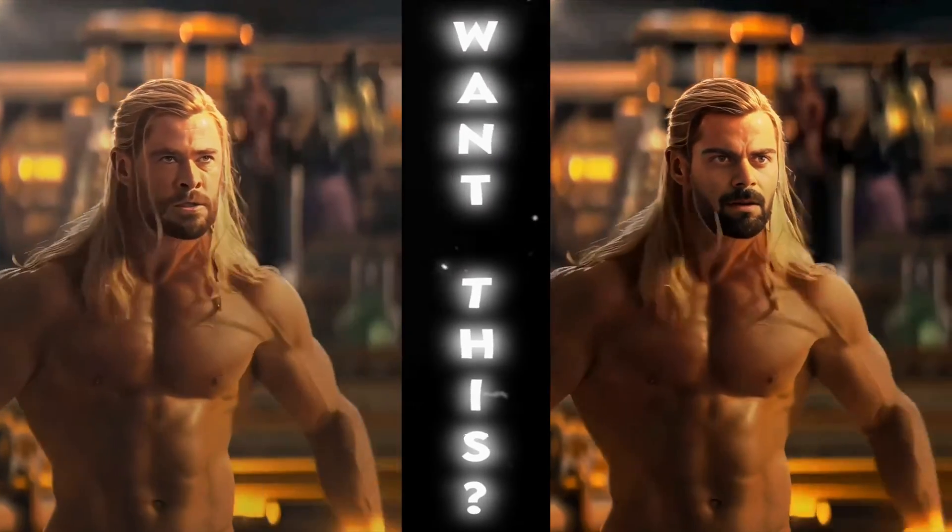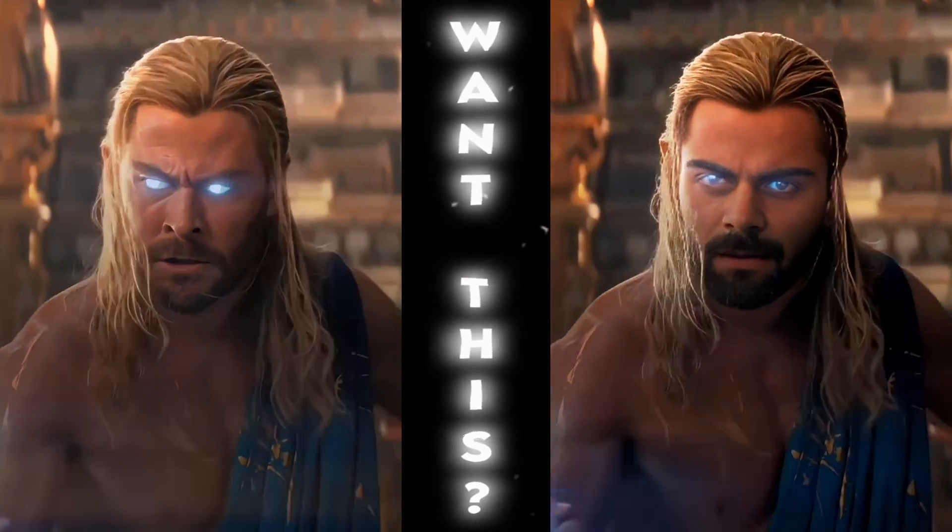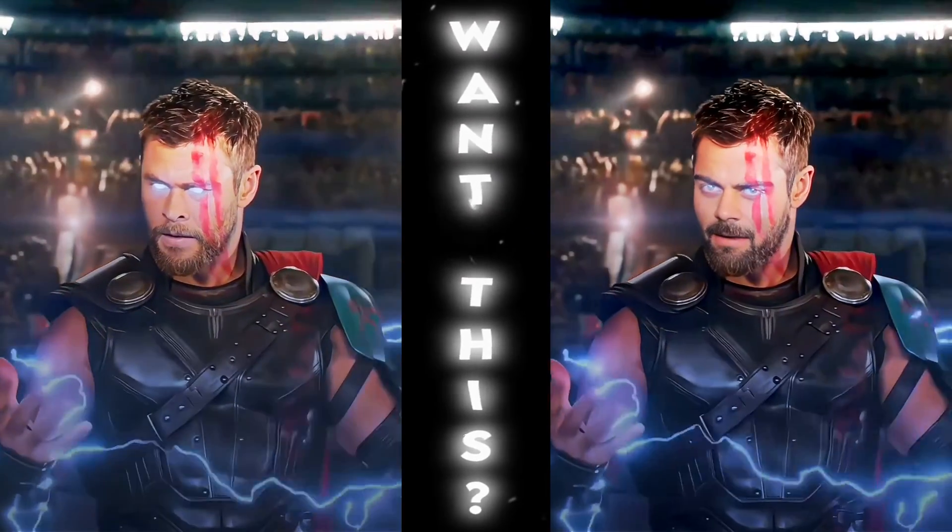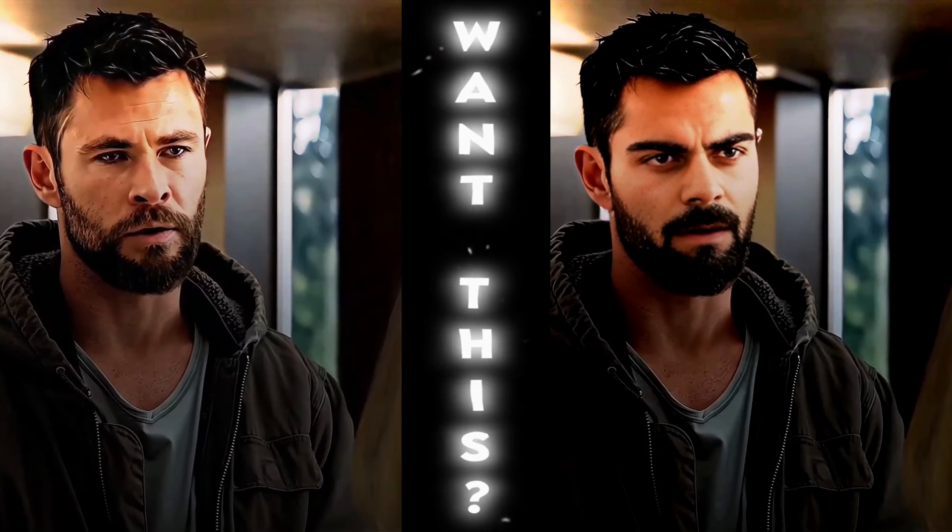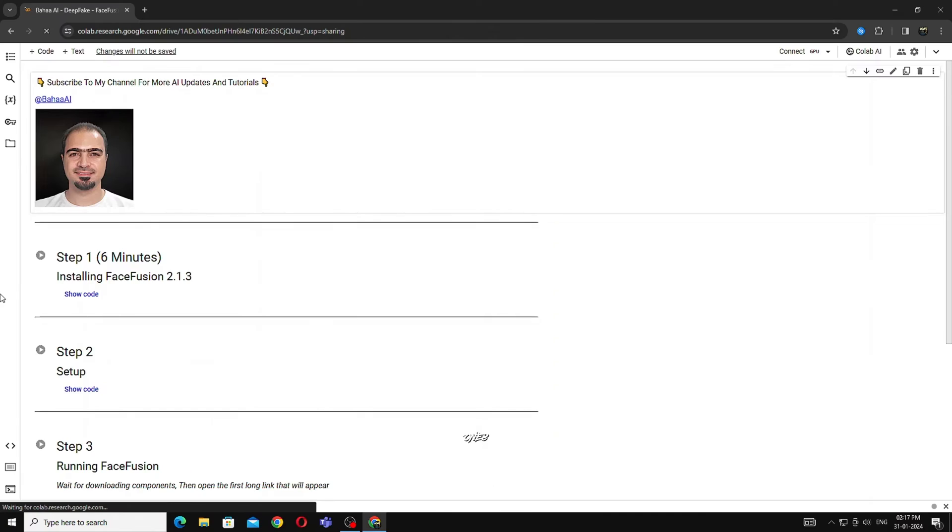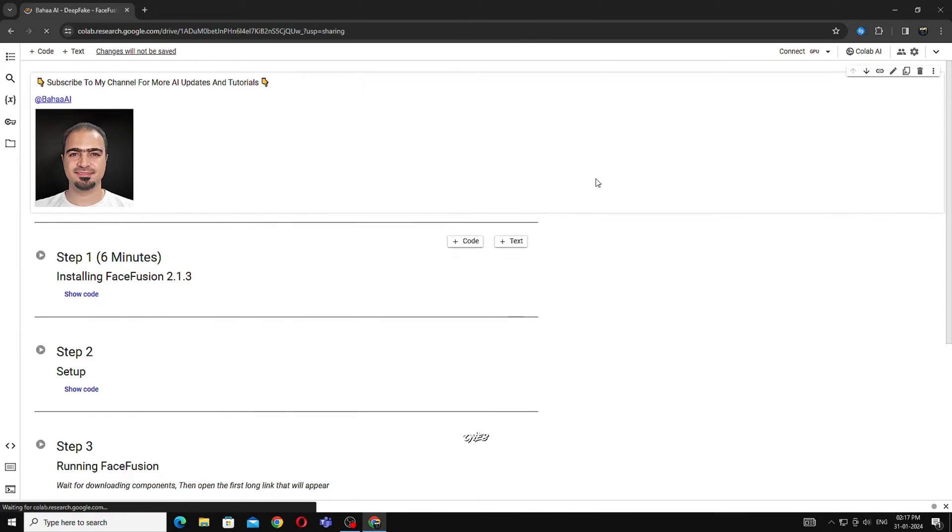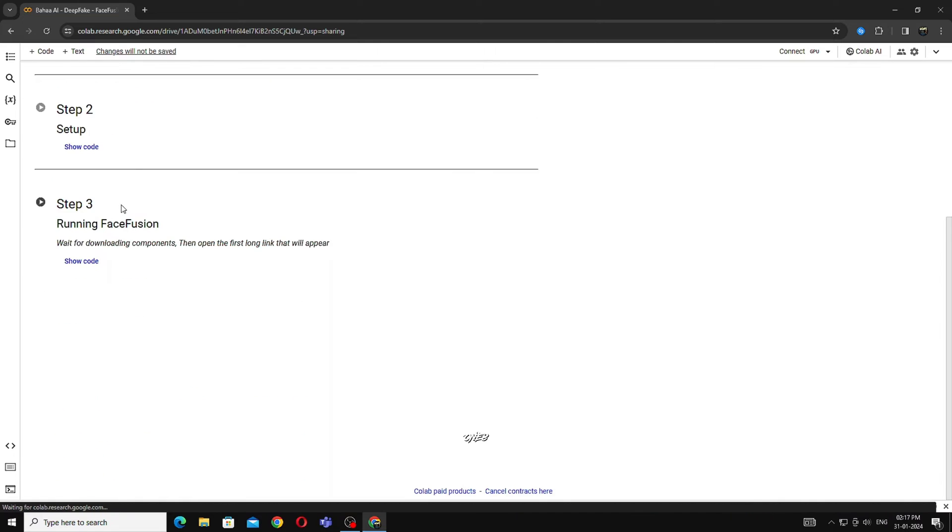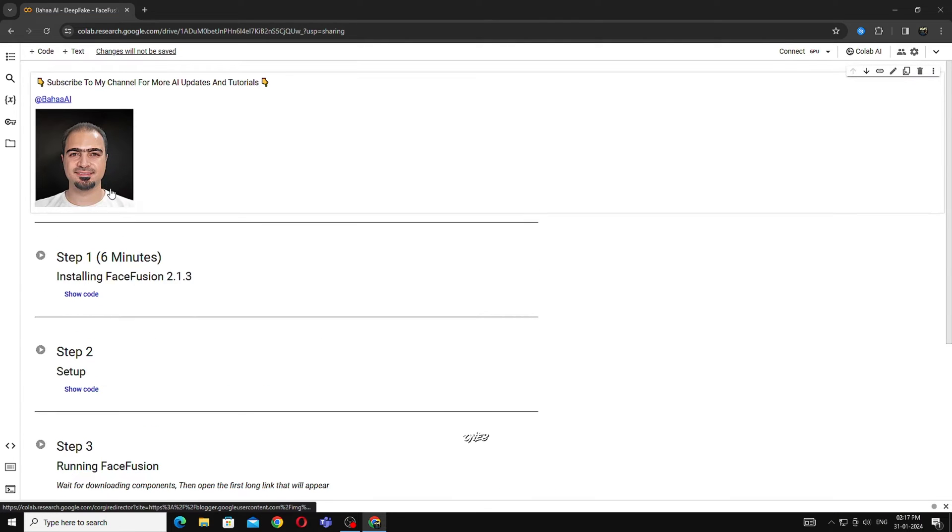Want this? Click on the link in the description. After that, this website will open. You can ignore this.